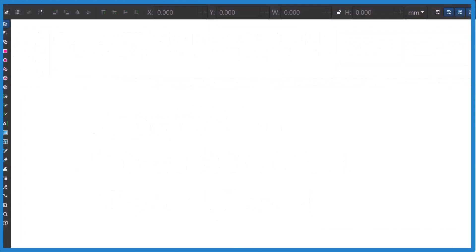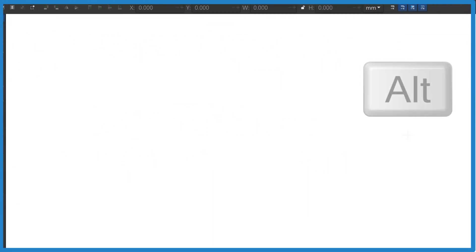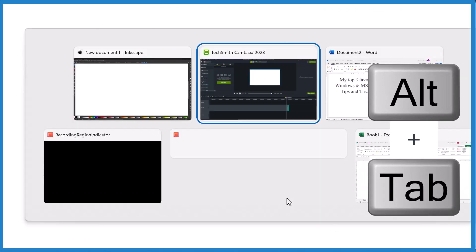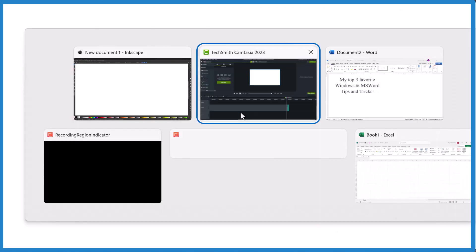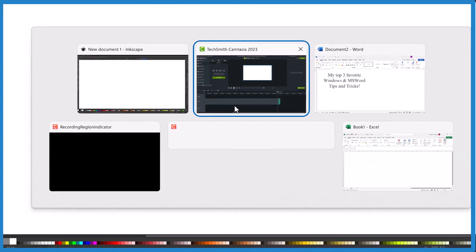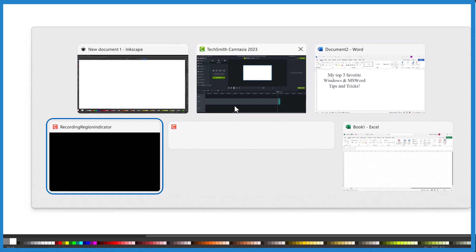Tip two, press the Alt key, hold it down, and then press the Tab key. And it shows you all of the applications open. And you can just cycle through all of these applications.